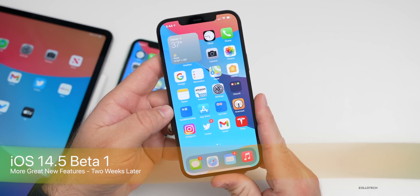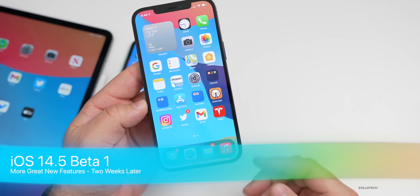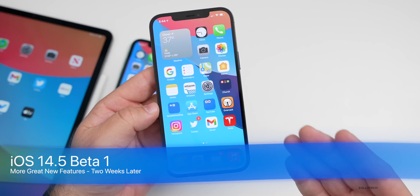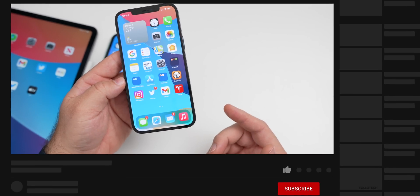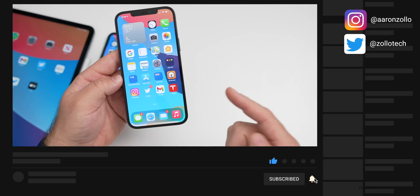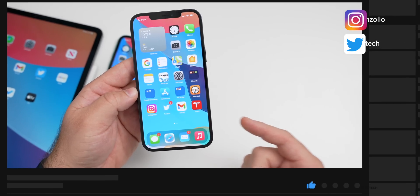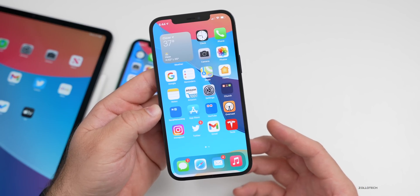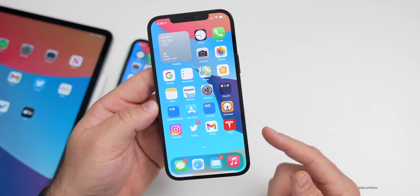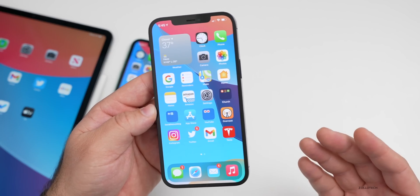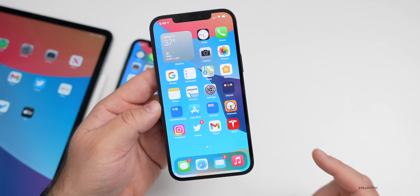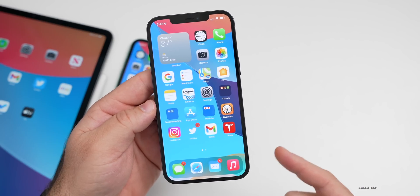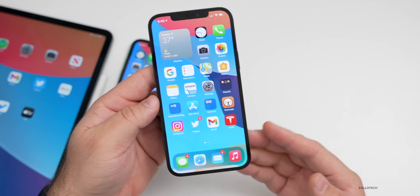Hi everyone, Aaron here for Zollotech. iOS 14.5 beta one has been out for almost a couple weeks. Apple released it to developers first, then re-released it to both developers and public beta testers. I've been using that version full time, and I think we can expect iOS 14.5 beta two very soon. I'll talk about that later, as well as a possible public release. But first, I wanted to cover a few more major features in this update that people have uncovered.